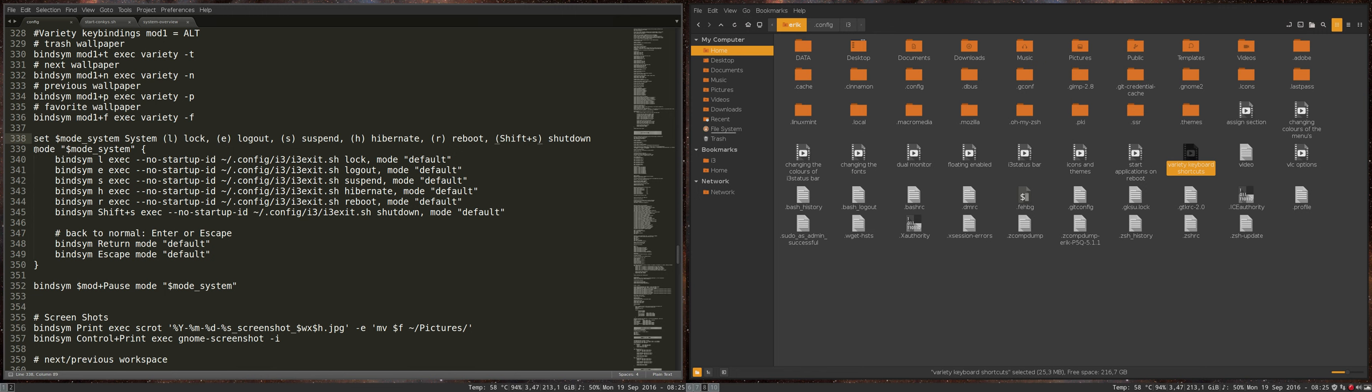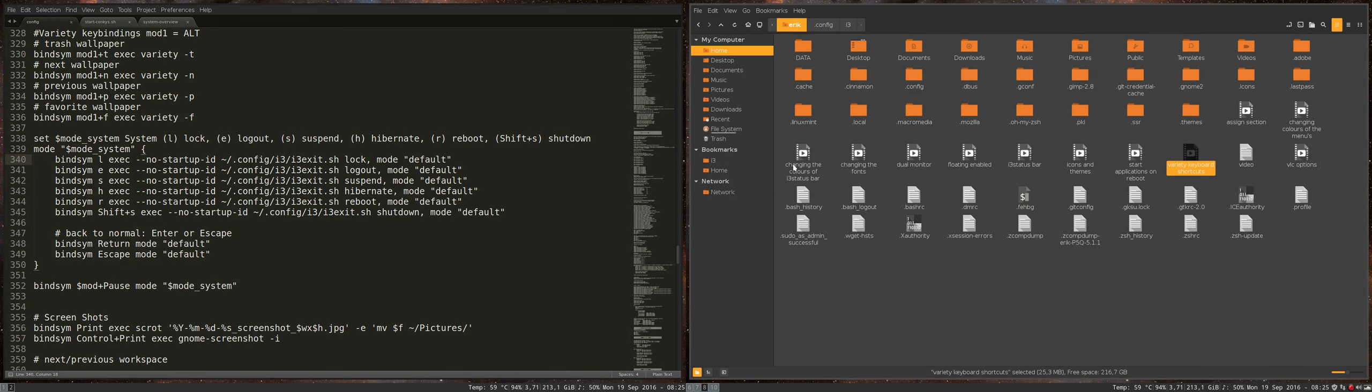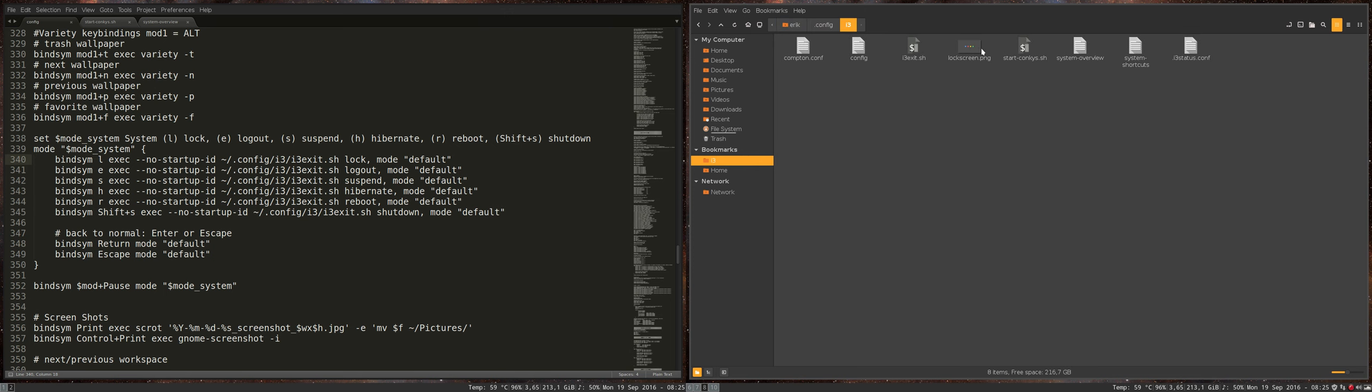And then it's going to explain what's inside this mod system. If you press L, then execute, no startup ID. And then it's going to execute one of these lines.